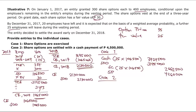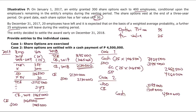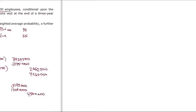Case 2 — share options settled with cash payment of 4.5 million. If the payment exceeds the fair value of the share options outstanding, the excess is recognized as additional expense. Debit share options outstanding 3,195,000, debit additional compensation expense 1,305,000, credit cash 4.5 million. Any excess of settlement price over share options outstanding is recognized as additional compensation expense.